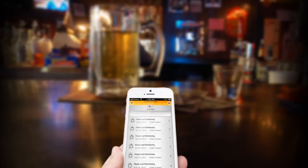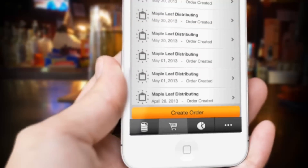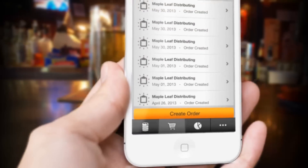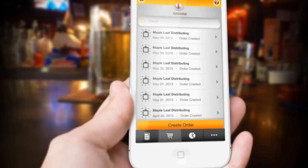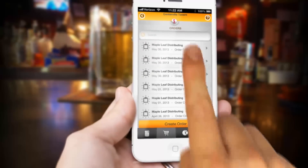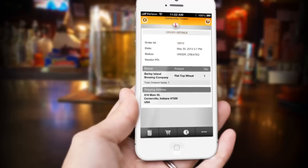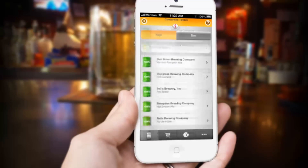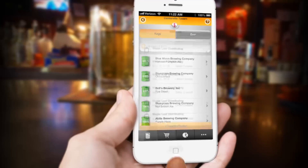Remember how earlier we showed you the shopping cart button at the bottom of the screen? You can now touch that button and see the order you've just sent in. You'll also see a list of previous orders and their status. Touching an order gives you further information and status on that order. We've gone over how to see your inventory of kegs and how much beer is left in them, plus how to reorder a keg.